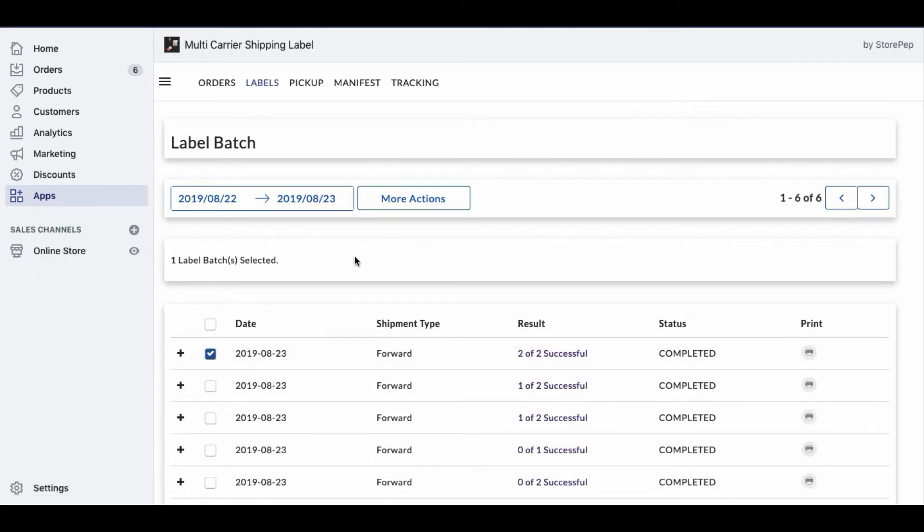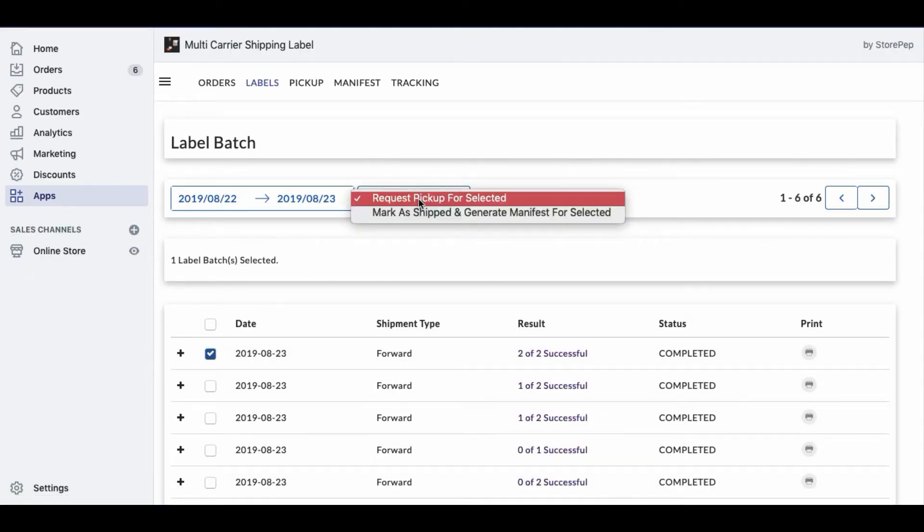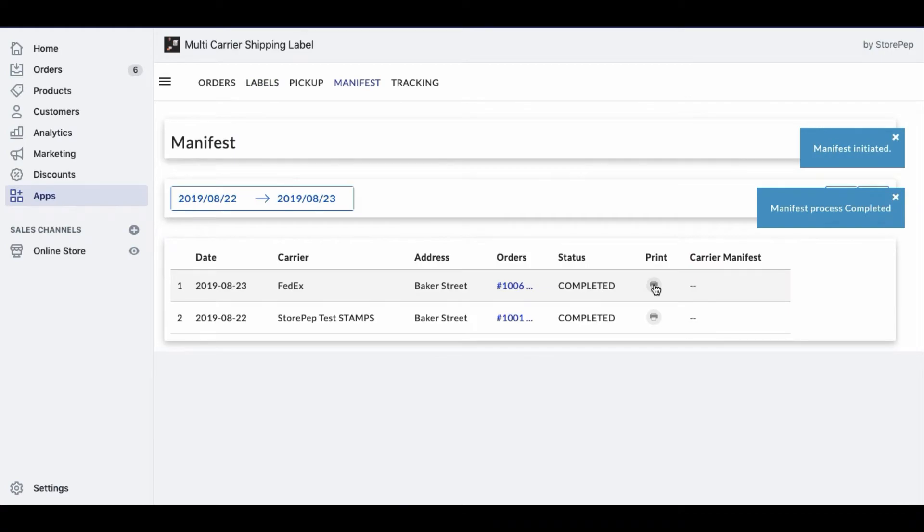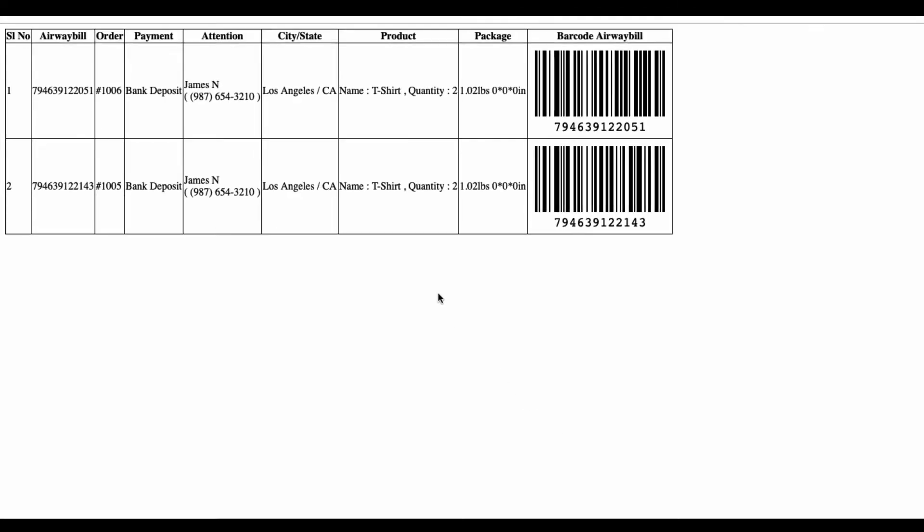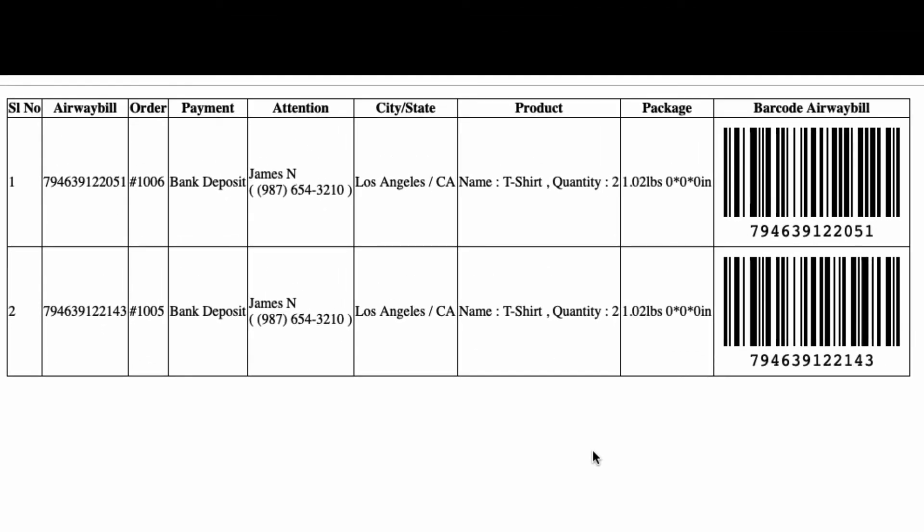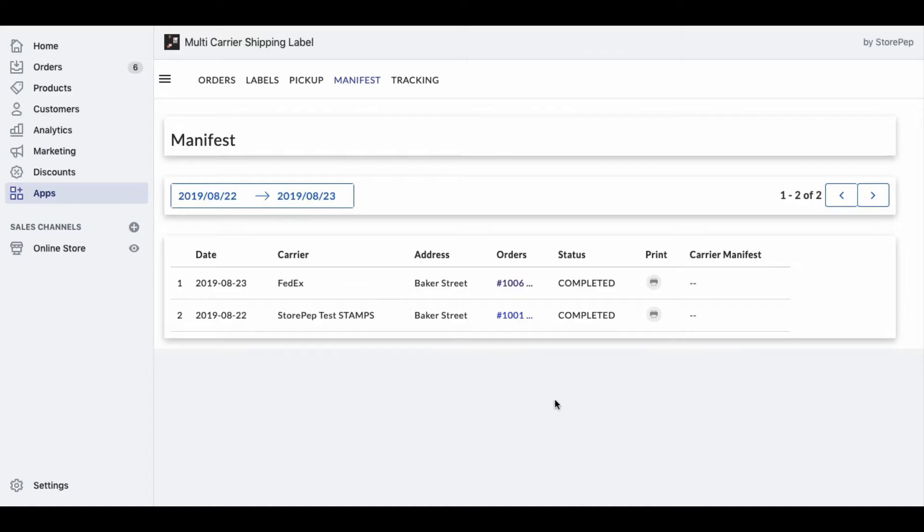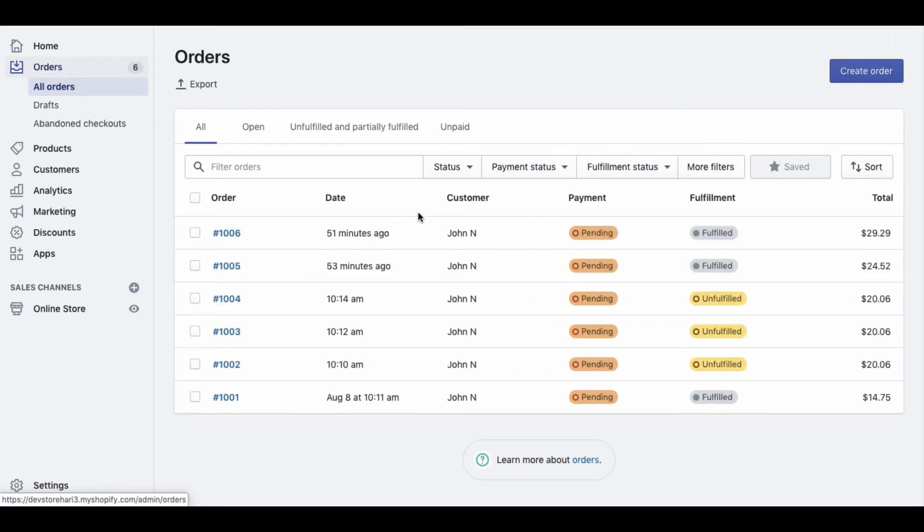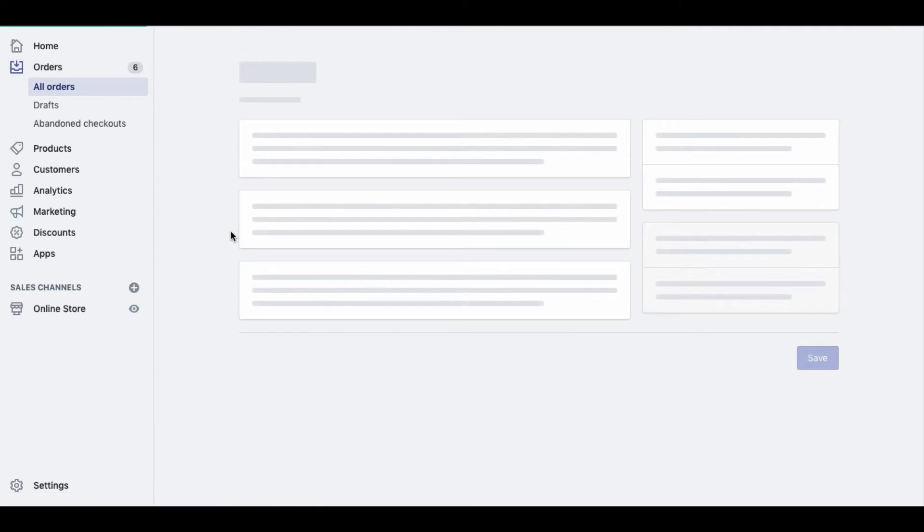Now, click here to generate the manifest. This is a consolidated list of shipments which is required to hand over to the carrier agent. Once you've generated the manifest for the orders, the app automatically adds the tracking number to the Shopify order details and marks the order as fulfilled.